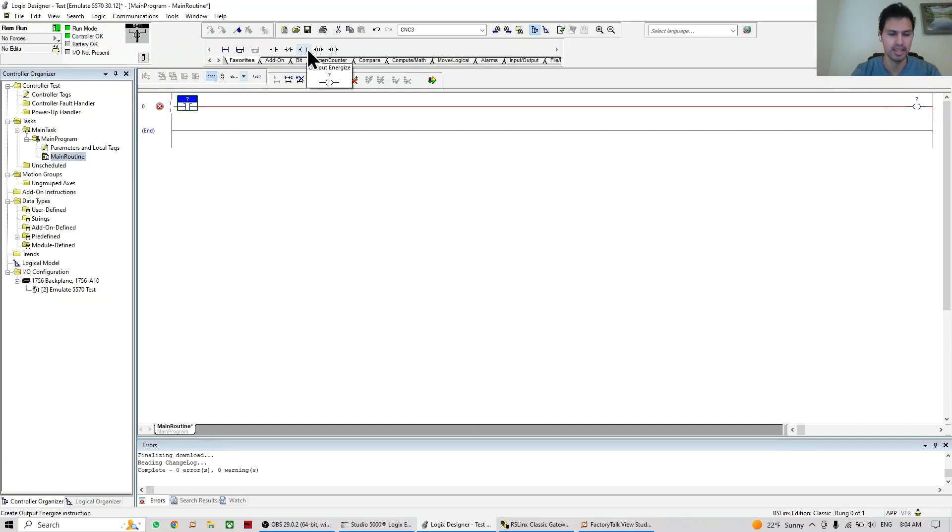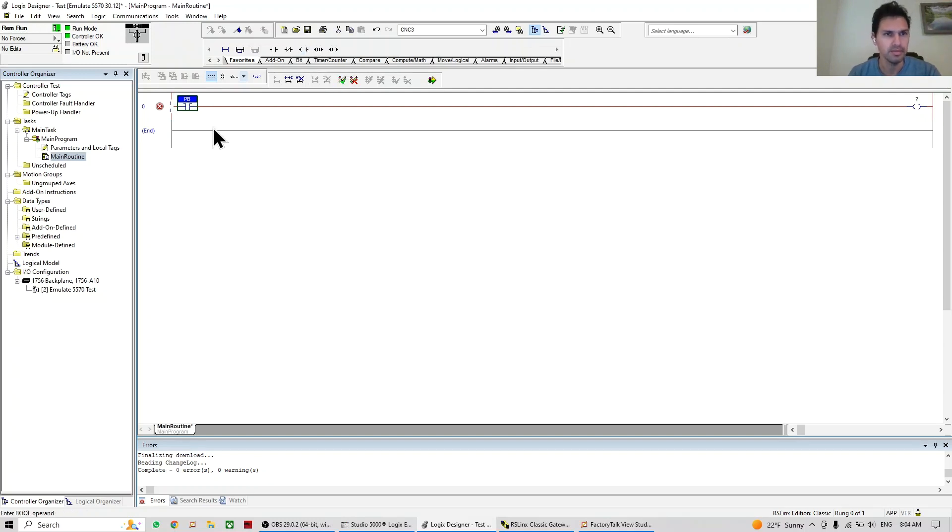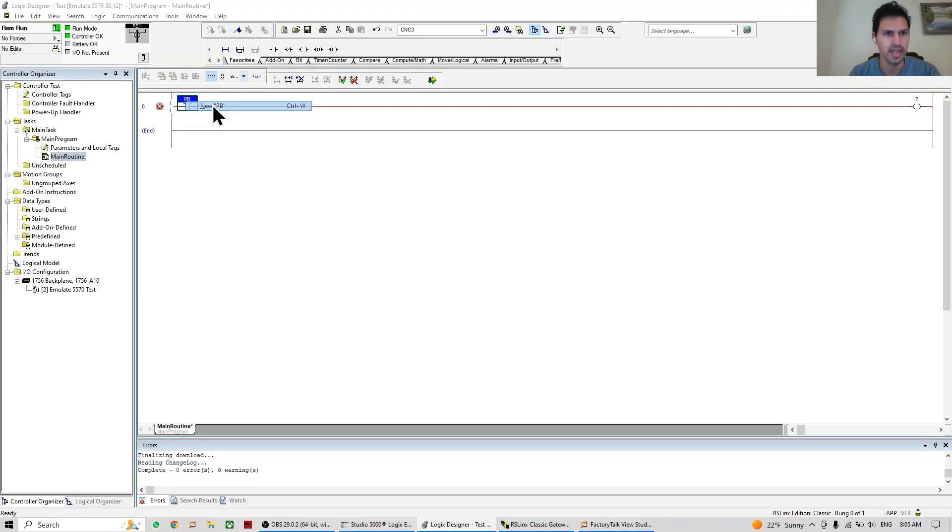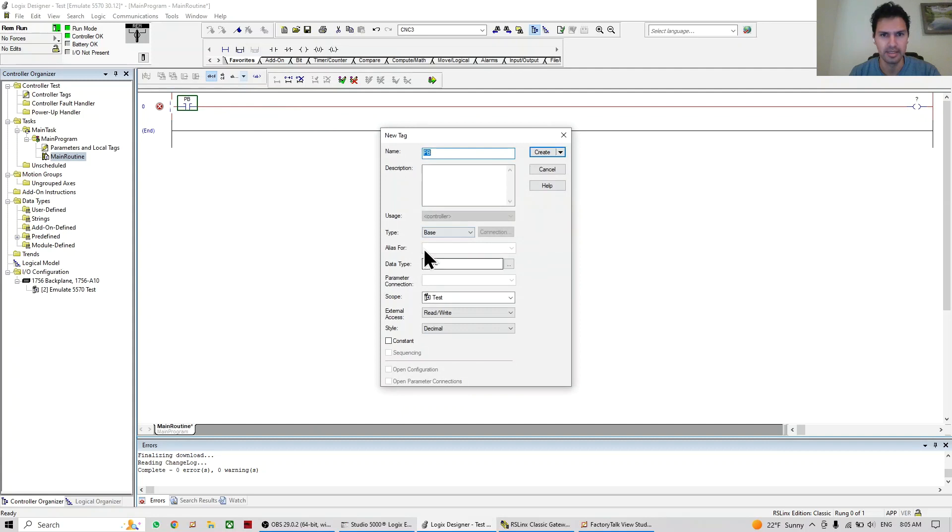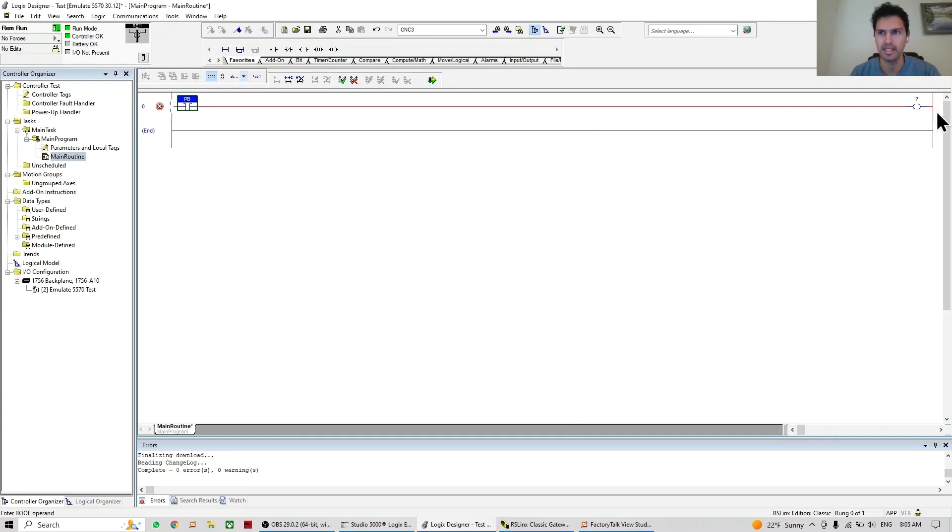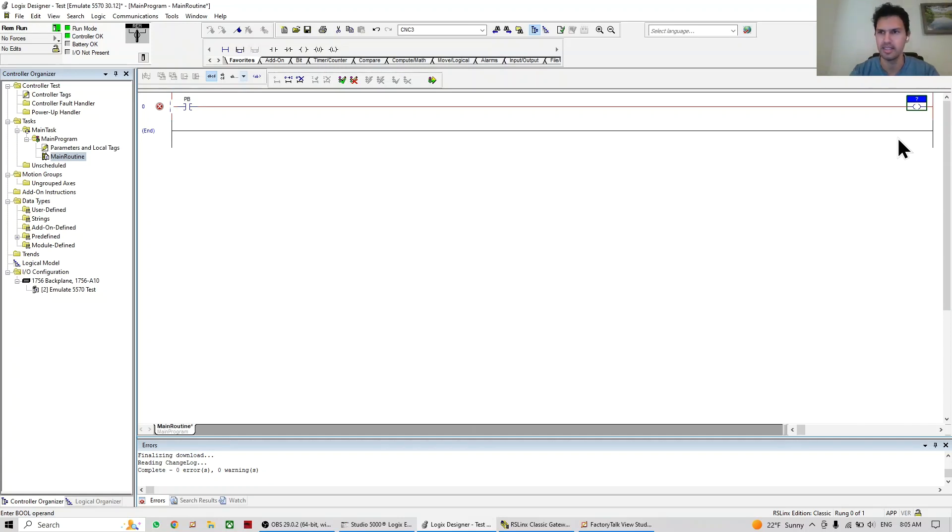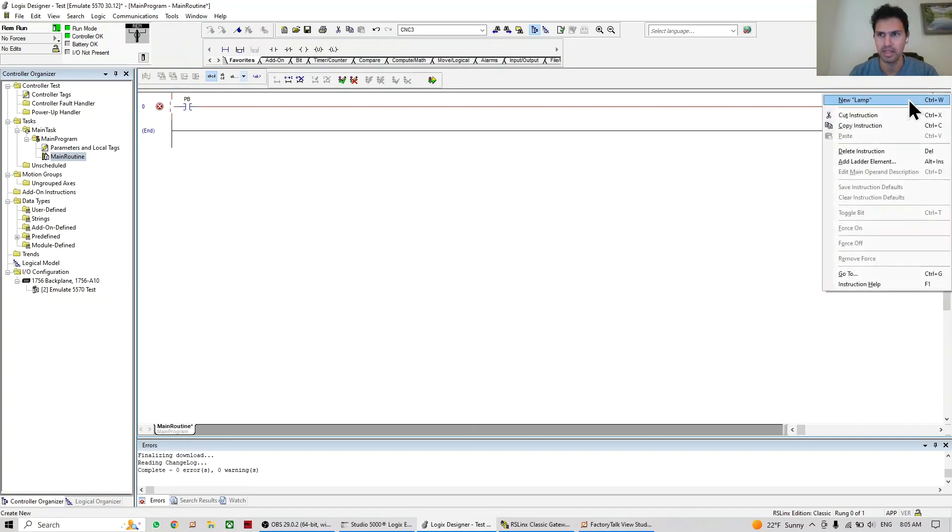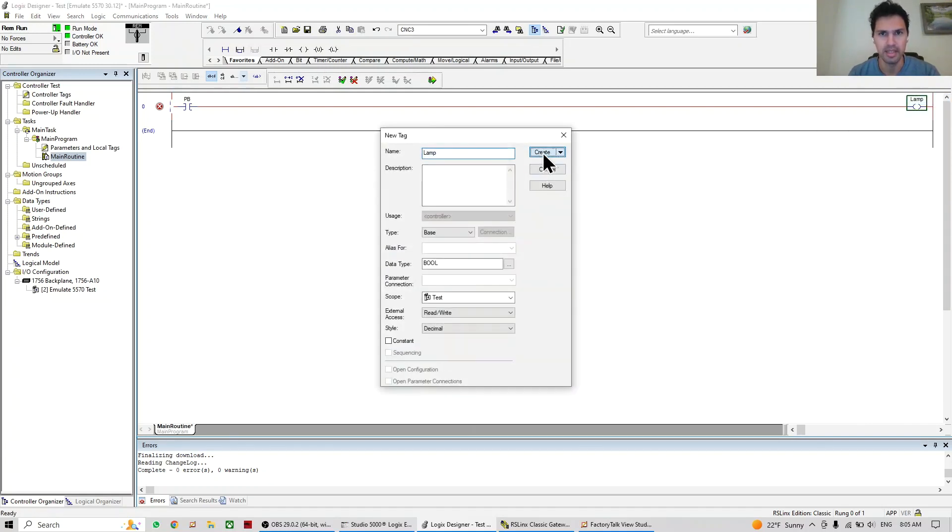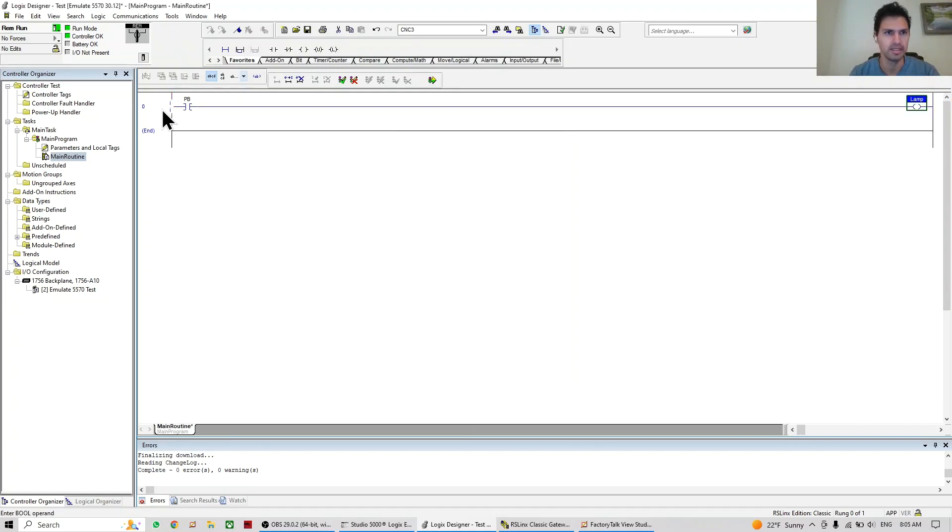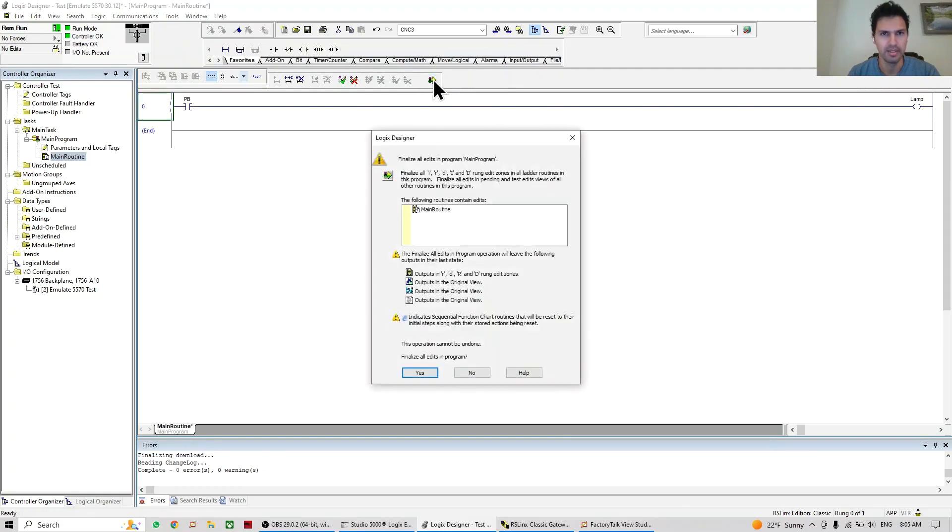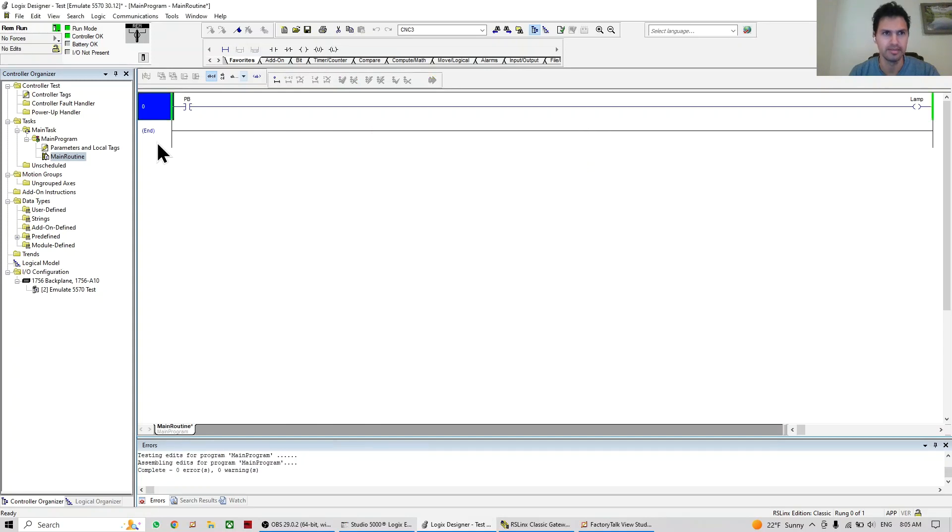Let's say that the first is going to be a PV or push button, and right click to create a new tag. Okay, we have it here to create the new tag. It's going to be a boolean, scope test, do create. And here we're going to do a name, whatever you can see, it could be a lamp. Let's say that it's a lamp. So right click, new, and create. So now we're going to assembly and assemble, and yes. And now it's ready.